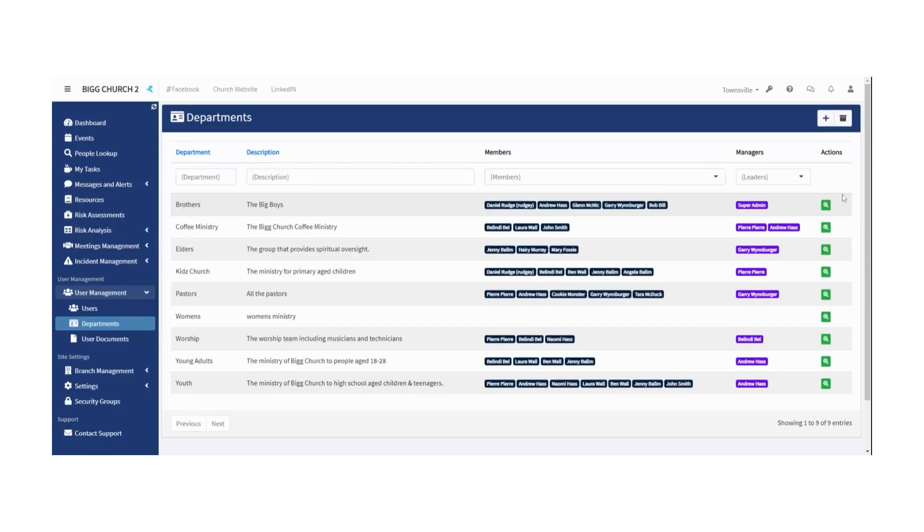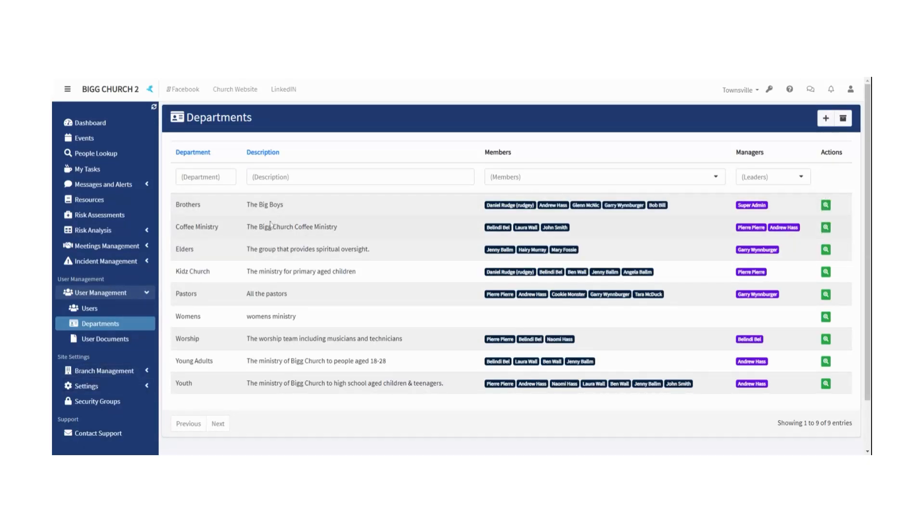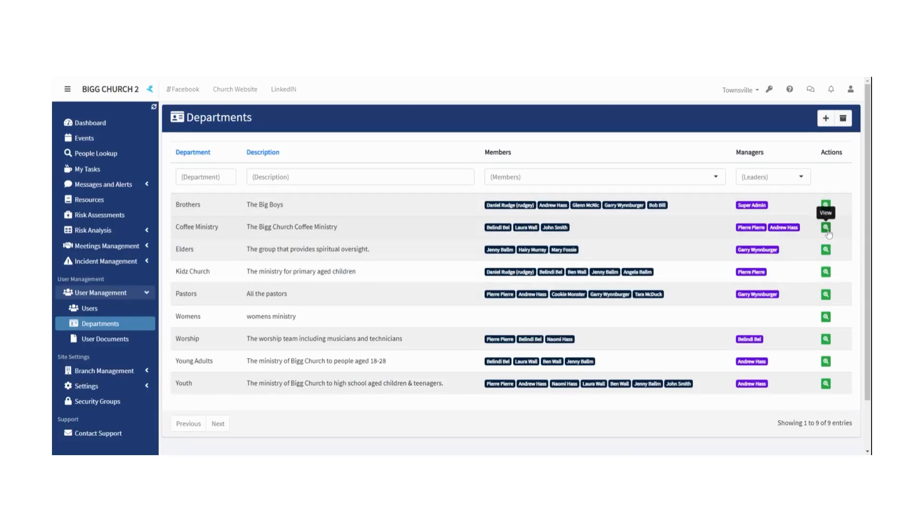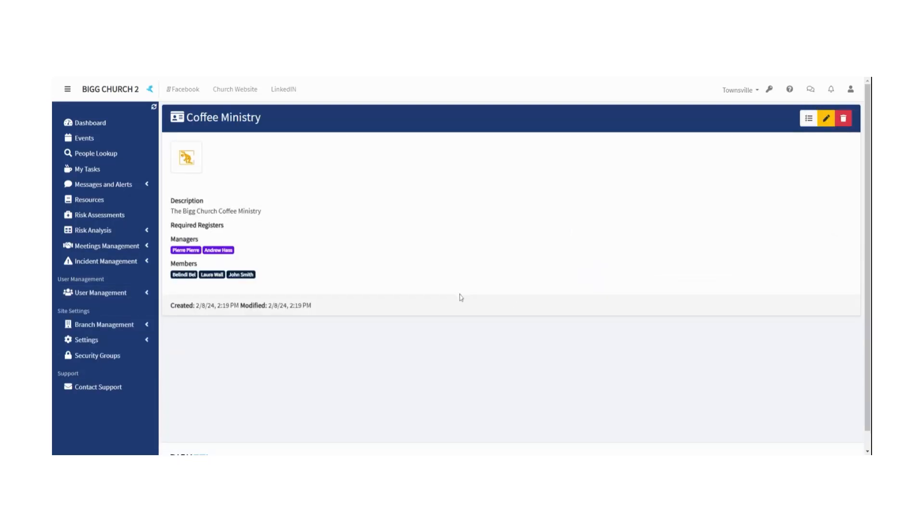So let's say I want to know more about the Coffee Ministry of Big Church. No worries, I'll just view the ministry. It's the Big Church Coffee Ministry. These are the managers and these are the members, so that's everybody that's in the Big Church Coffee Ministry department or team.